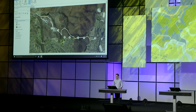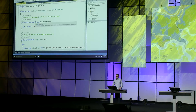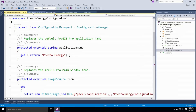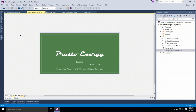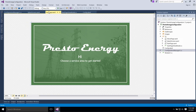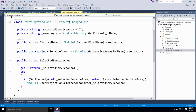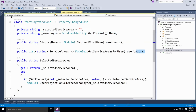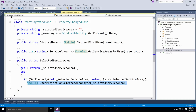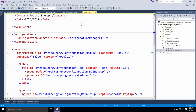Let's take a look at how I built this configuration. Here's my configuration project in Visual Studio. I updated the splash screen to incorporate my organization's branding, as well as my start page for my desired user experience. In my start page view model, I first get the logged-in user, then retrieve the service areas valid for that user, and when the user selects one, I find and open the corresponding Pro project. In my configuration DAML, the only difference from a standard add-in is where I'm declaring my configuration manager class.